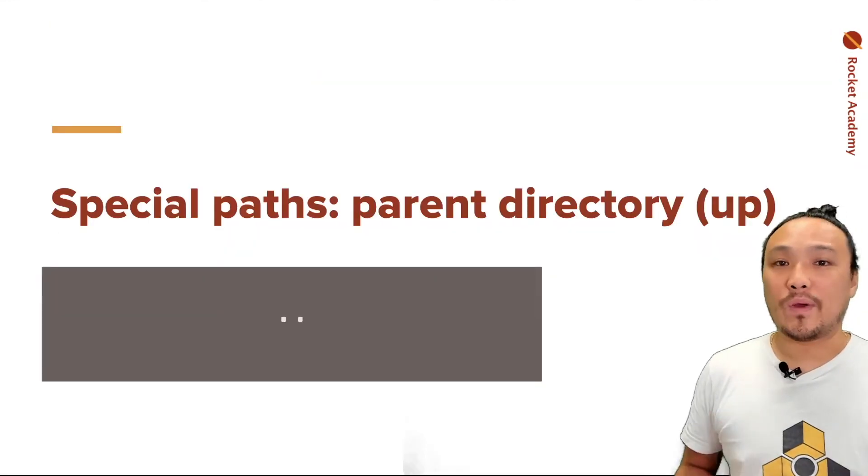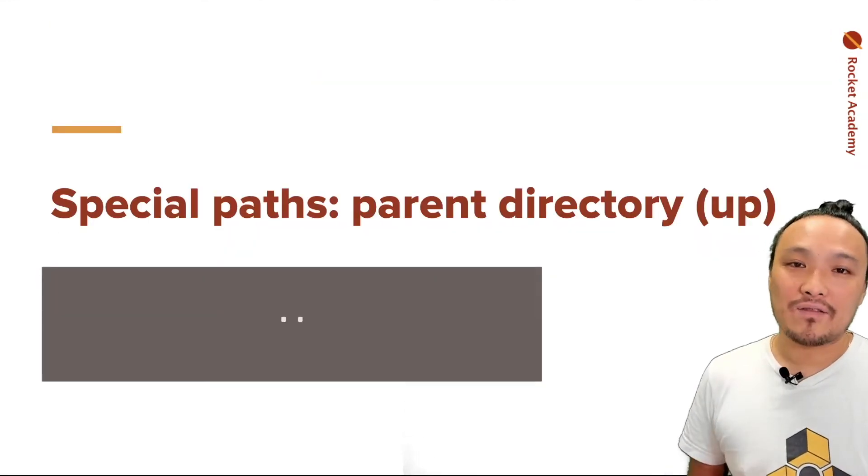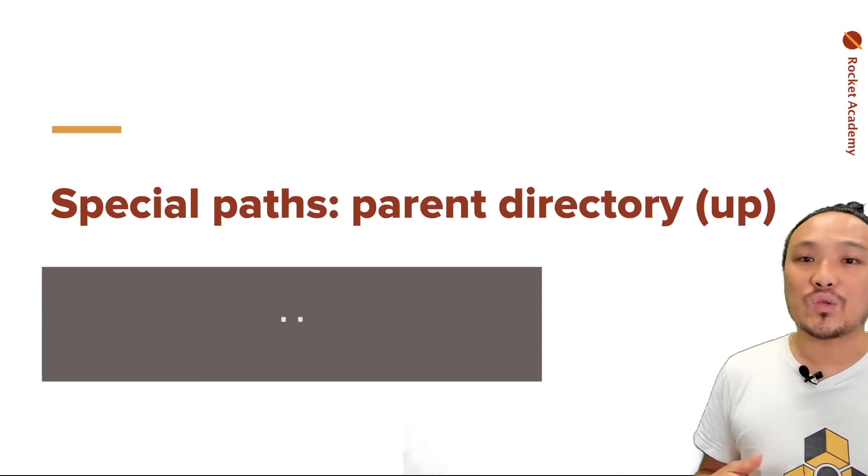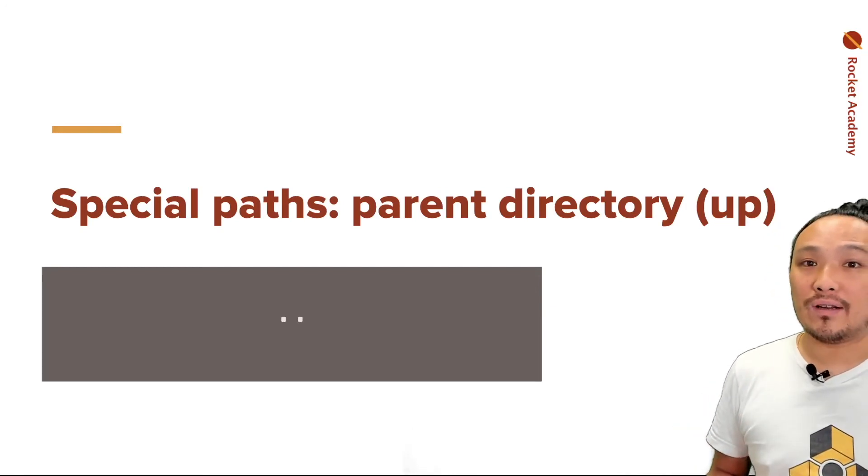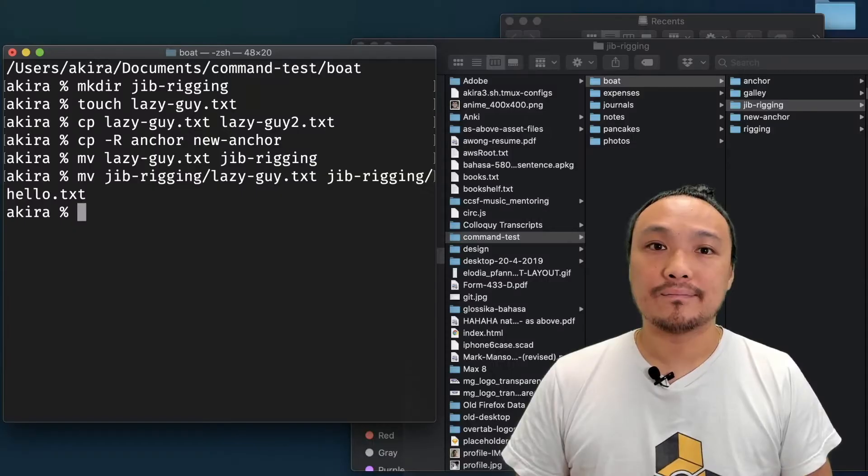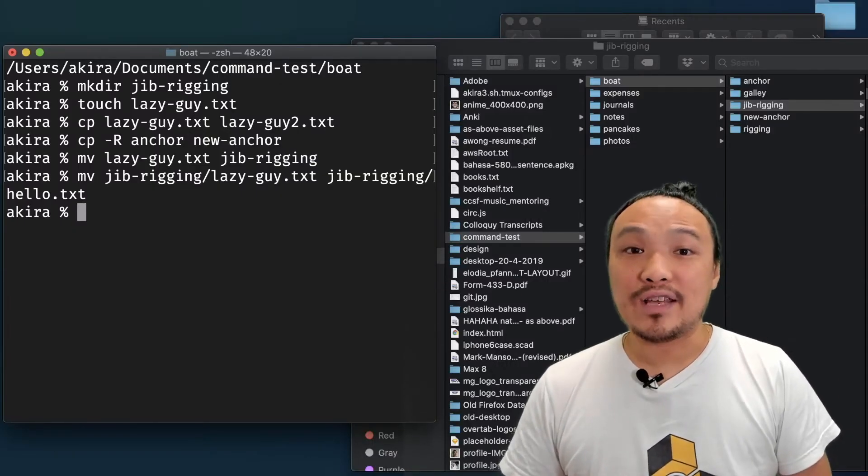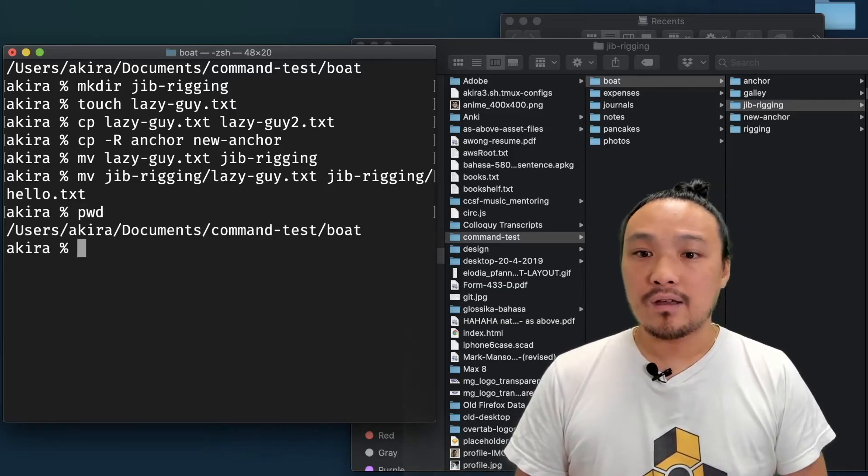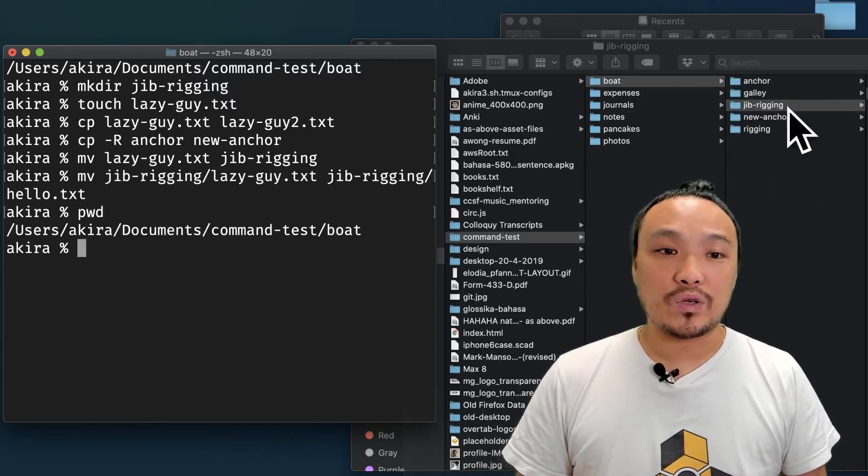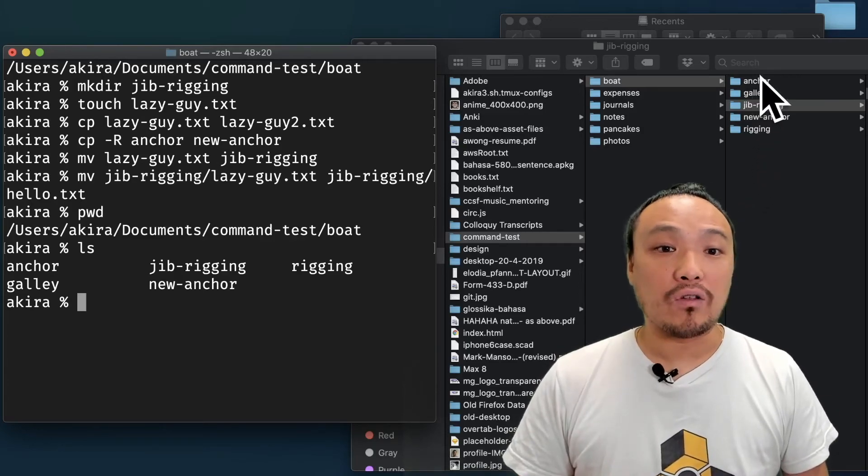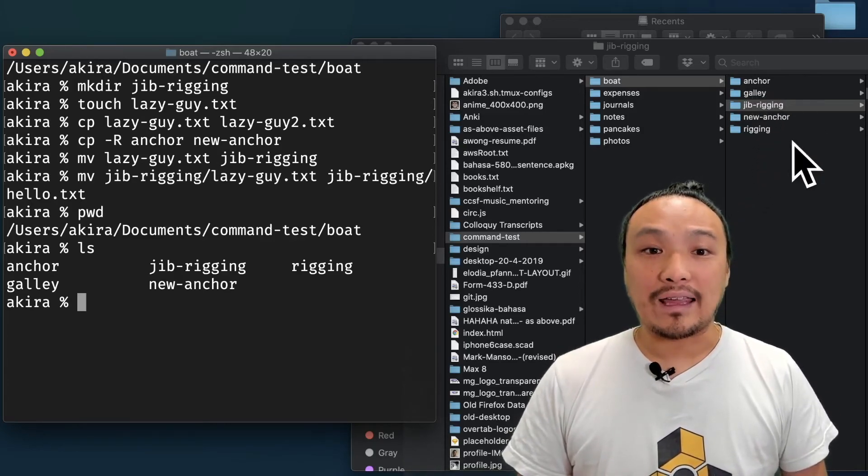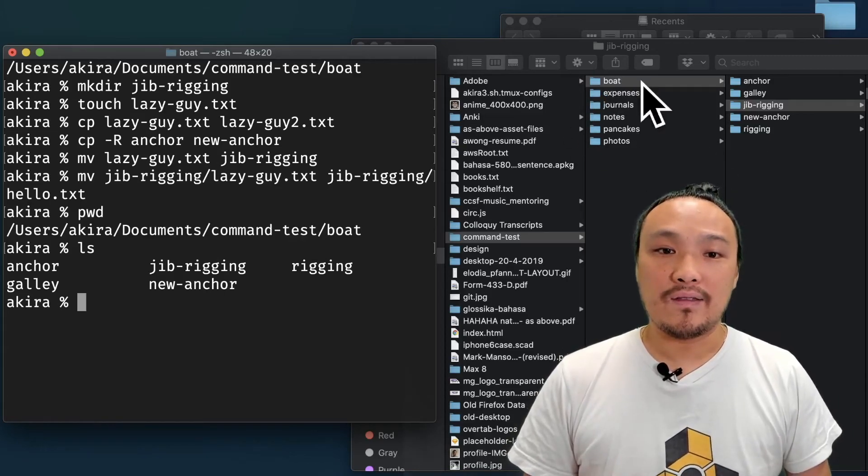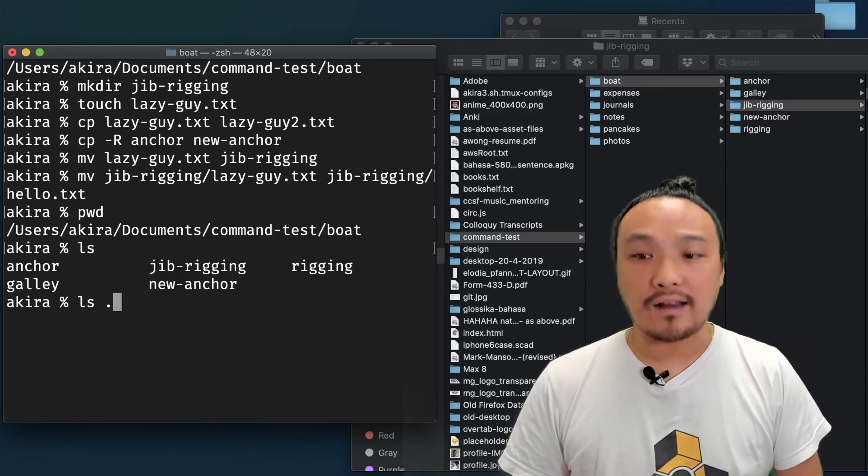There are a couple of special ways to refer to relative paths that we should know for convenience. The first one is the parent directory and that's just two periods. Let's start by seeing what my present working directory is. So I'm inside of the boat folder, which is right here. If I do ls, I can see all of those folders. I can look at all of the folders of the parent directory by doing ls dot dot.